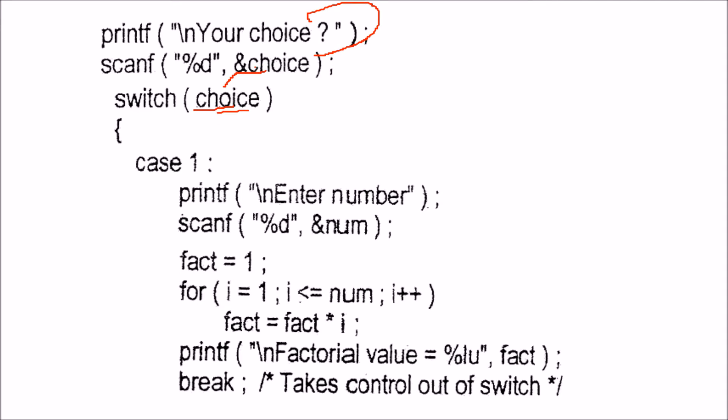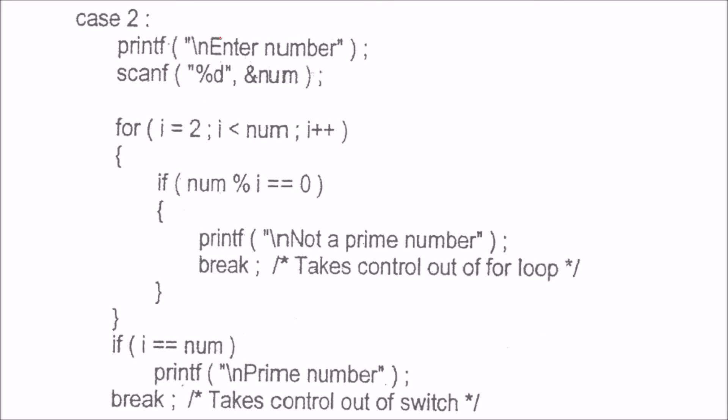The choice given by the user is the input to our switch. If the choice is 1, we find the factorial. We enter the number and start with fact equals 1. Then, until i reaches that number, we calculate fact equals fact times i. We print the fact and then break.